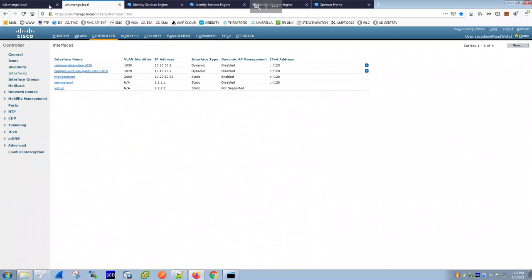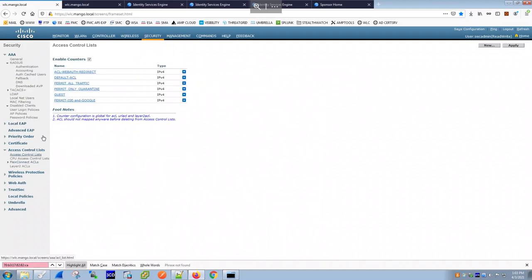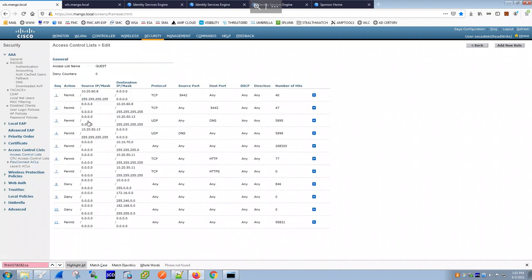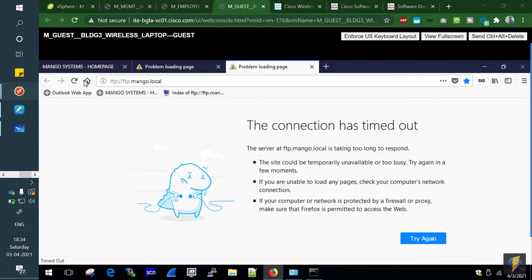The 'guest' ACL must be defined on the WLC since all traffic switching happens there. The guest ACL denies traffic to private networks — 10.x.x.x, 172.16.x.x, and 192.168.x.x — while permitting internet traffic. That's what restricts the guest to internet-only access.